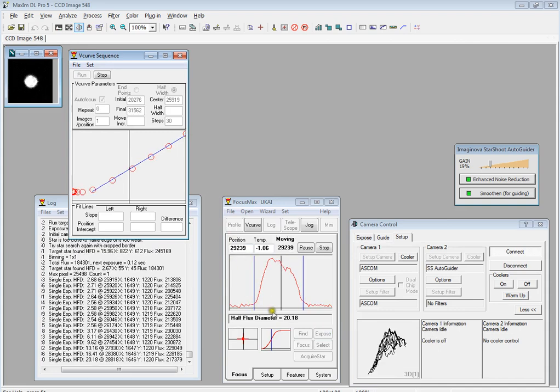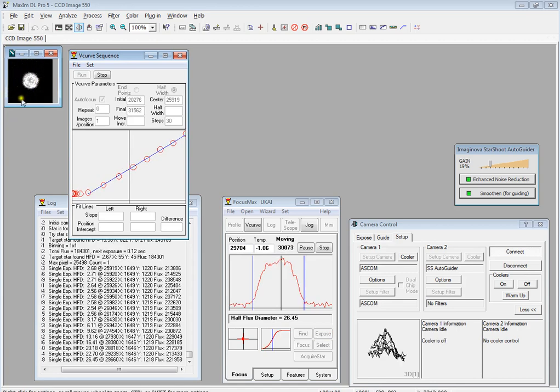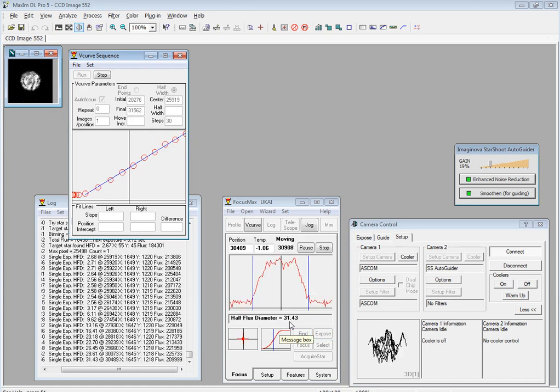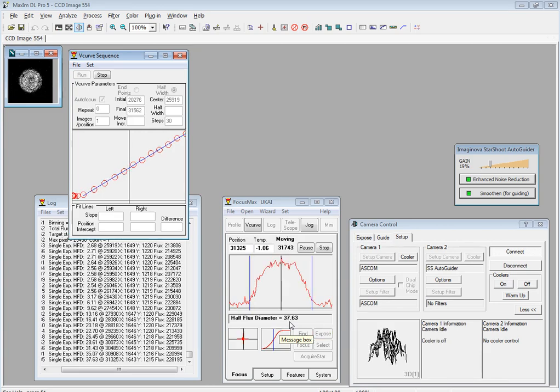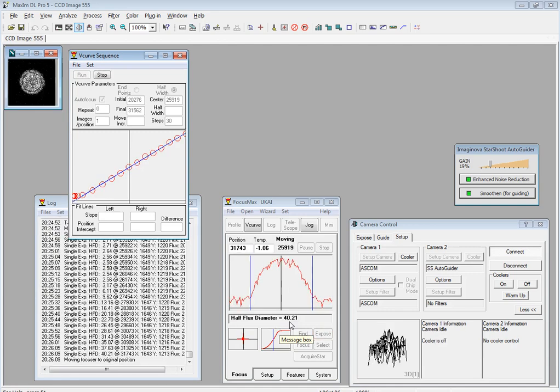Now it's generated a line through multiple points and it will keep doing this until the half flux diameter reaches 40. You can see the star over here is more and more bloated as it becomes more and more out of focus and the half flux diameter increases. So it's now 28, 31, focus position's moving, 35. So in the next couple of points it will reach 40.